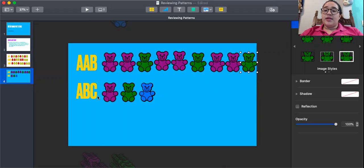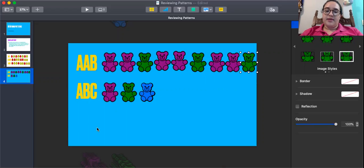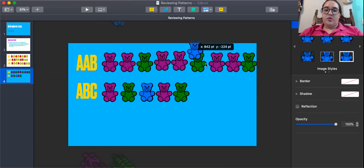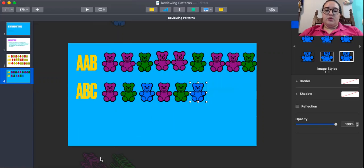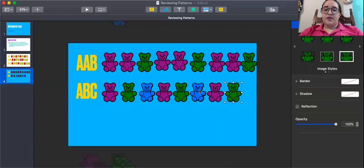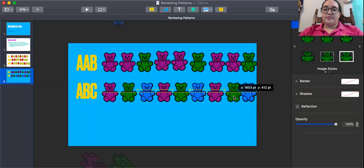Now here's an A, B, C pattern using three colors — A, B, C: purple, green, blue — purple, green, blue — purple, green, blue.